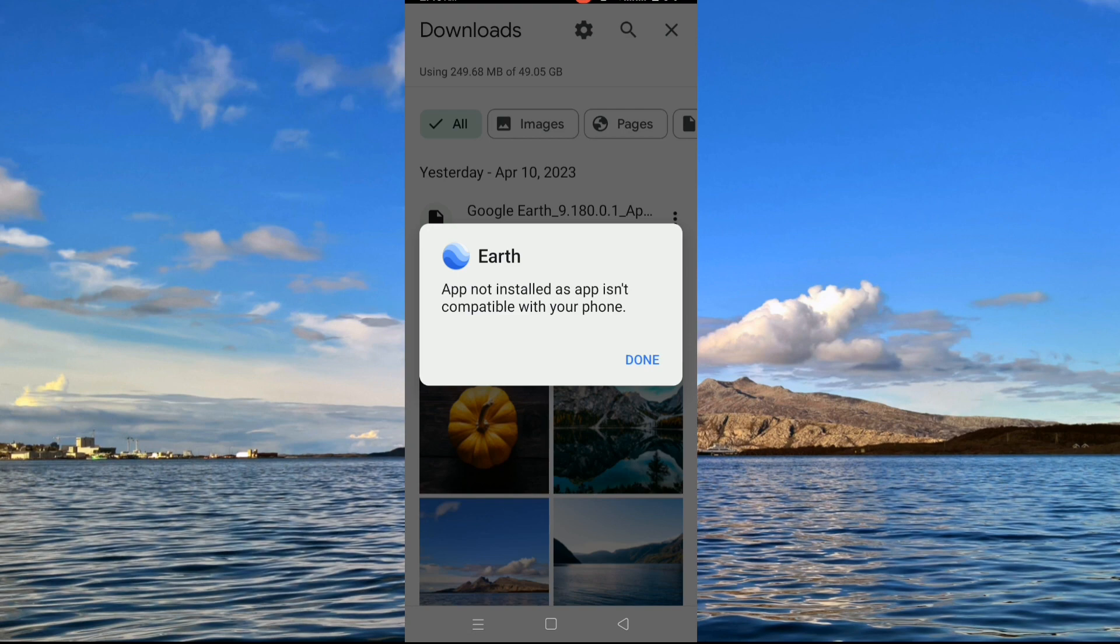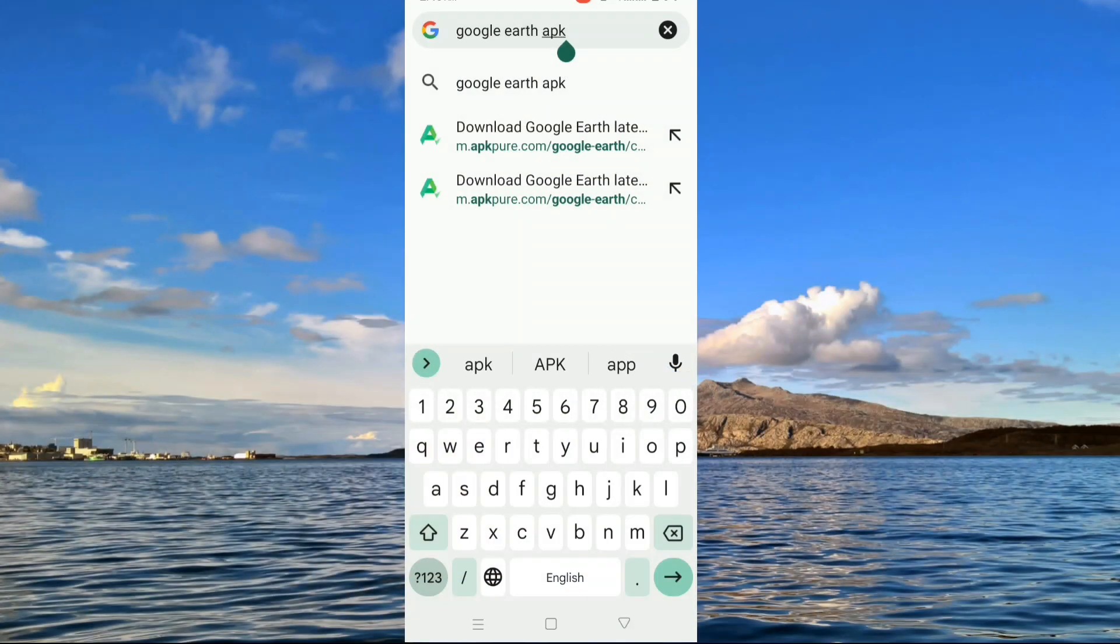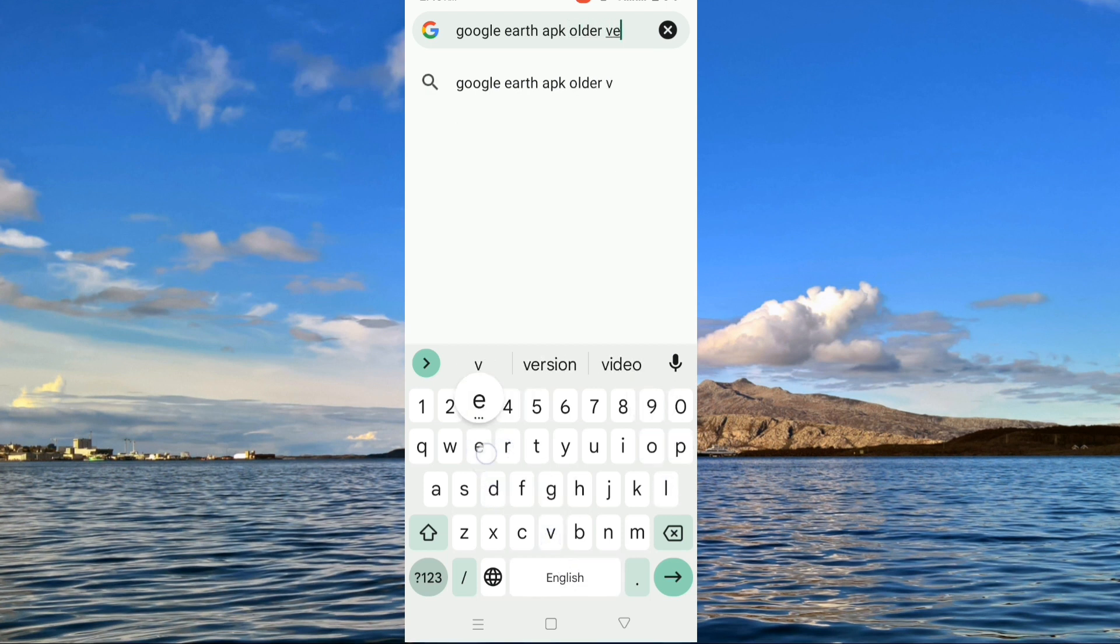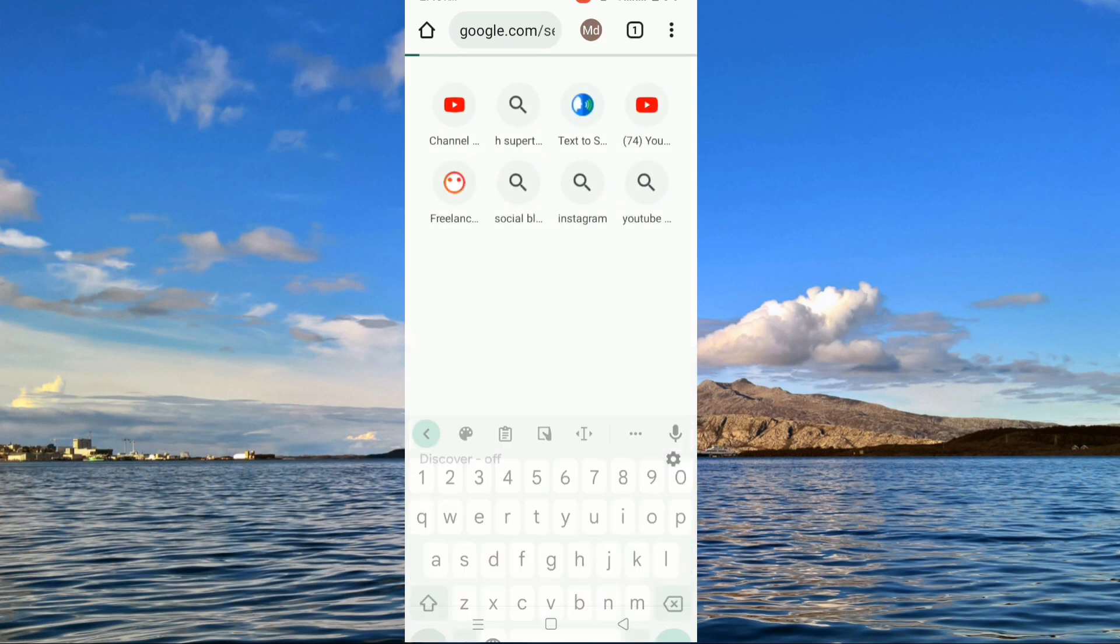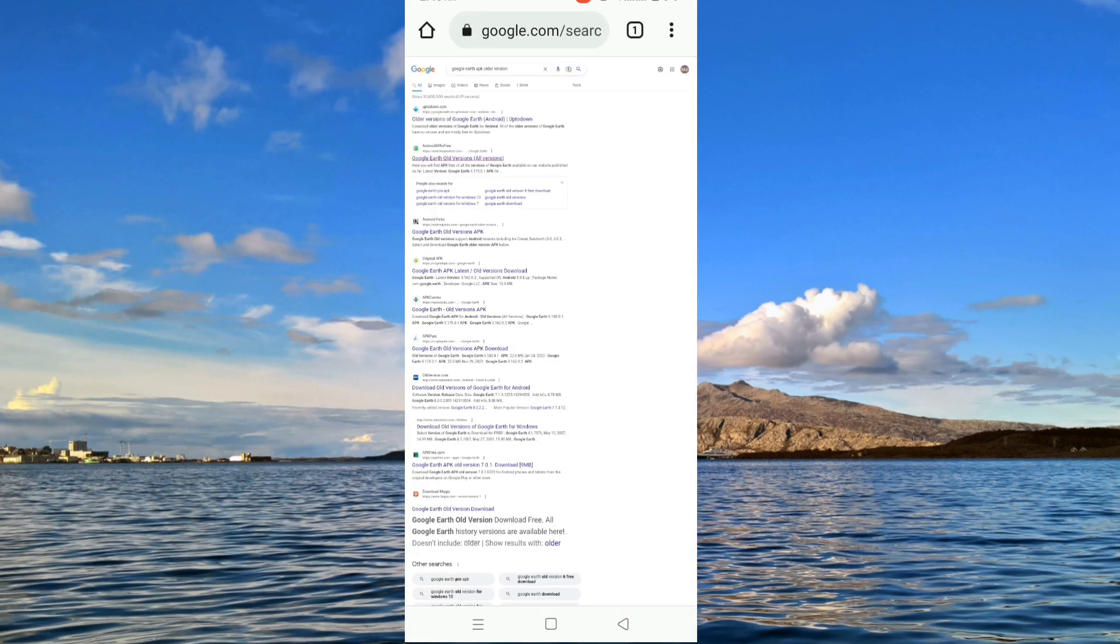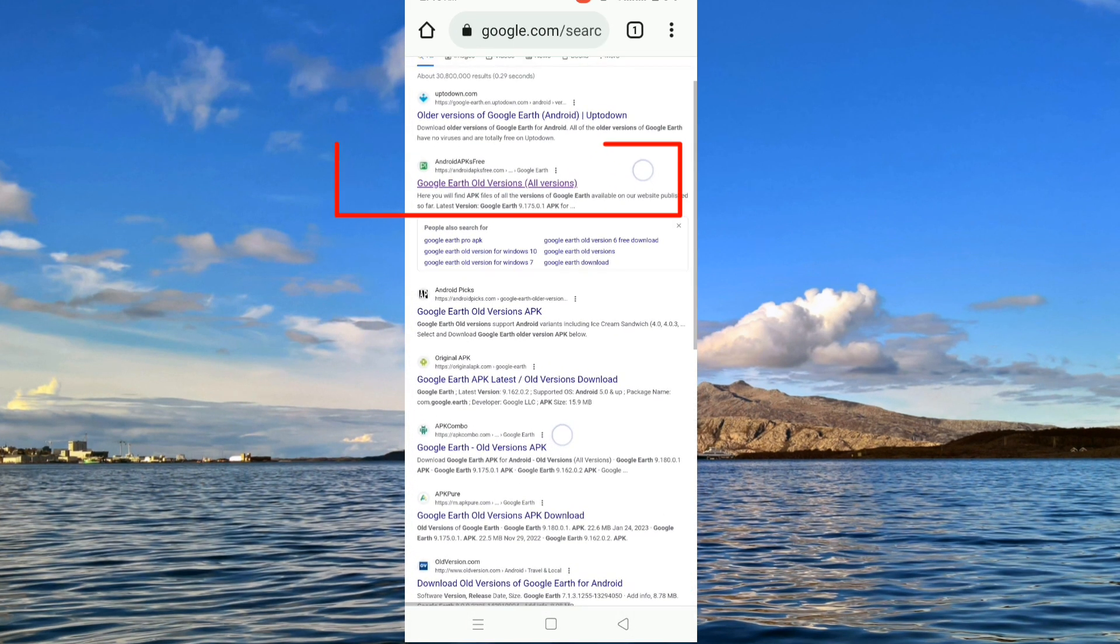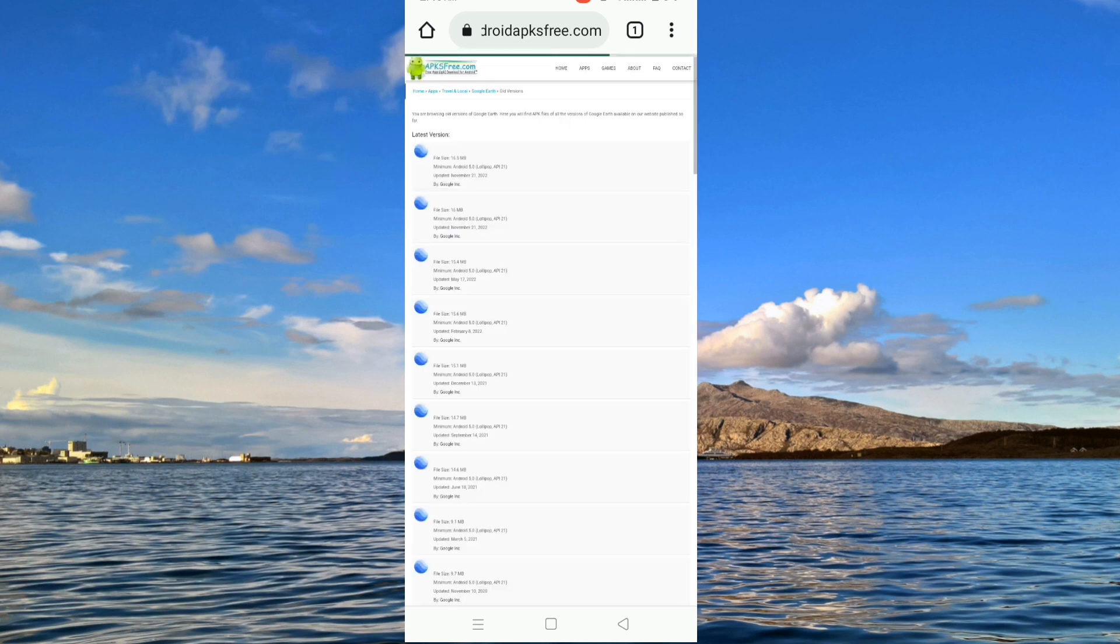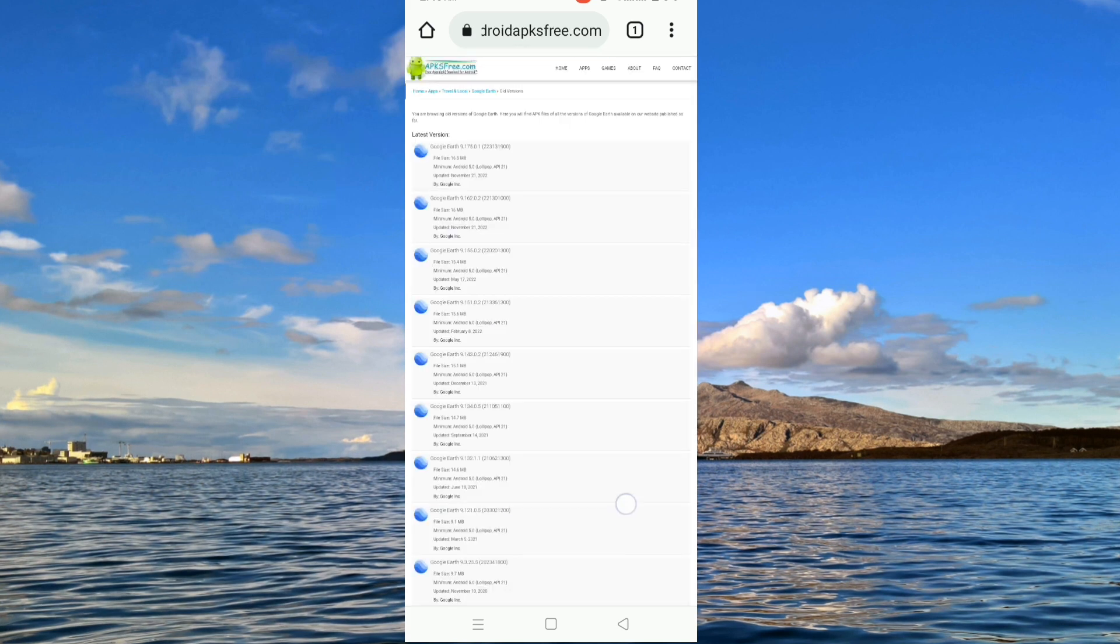But if not solved, then download the older version. For that go to browser search bar and search by name of APK older version. Now access the following website and download any one older version and install.